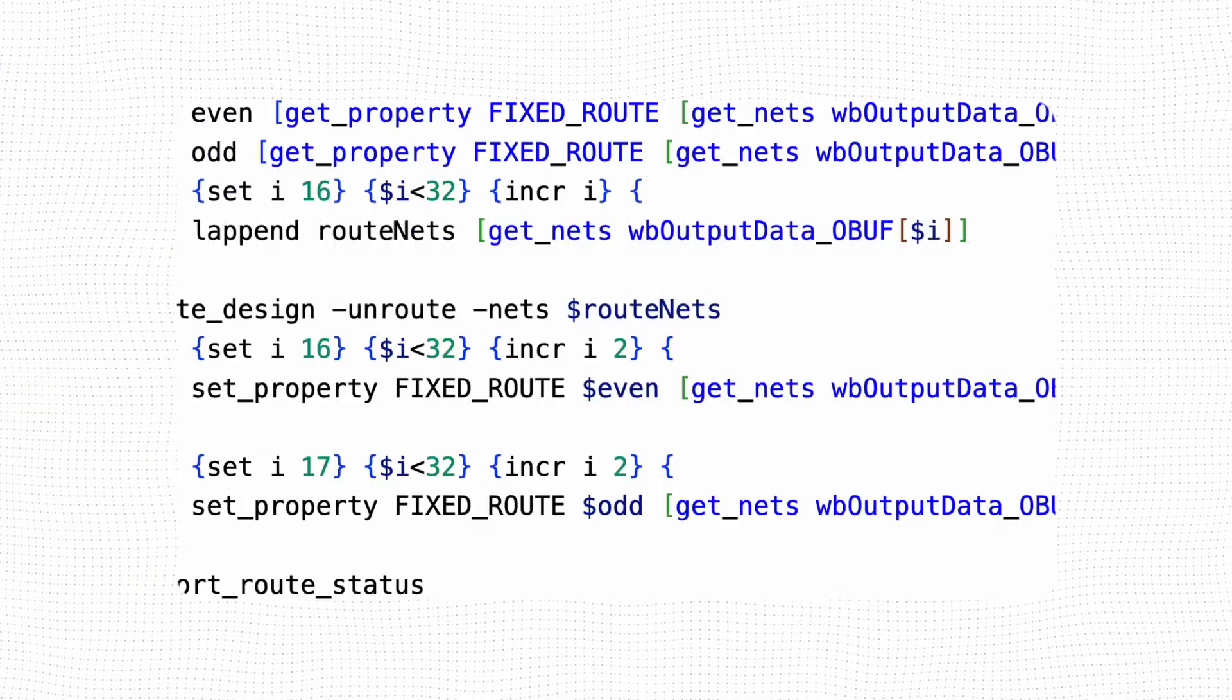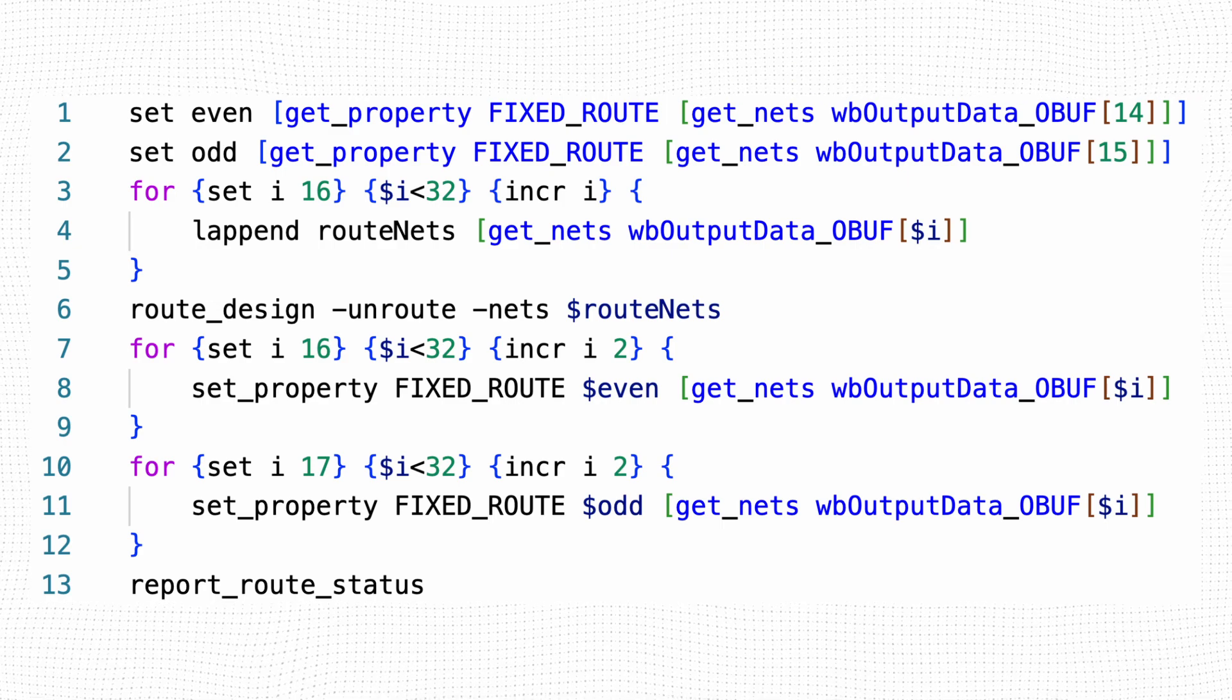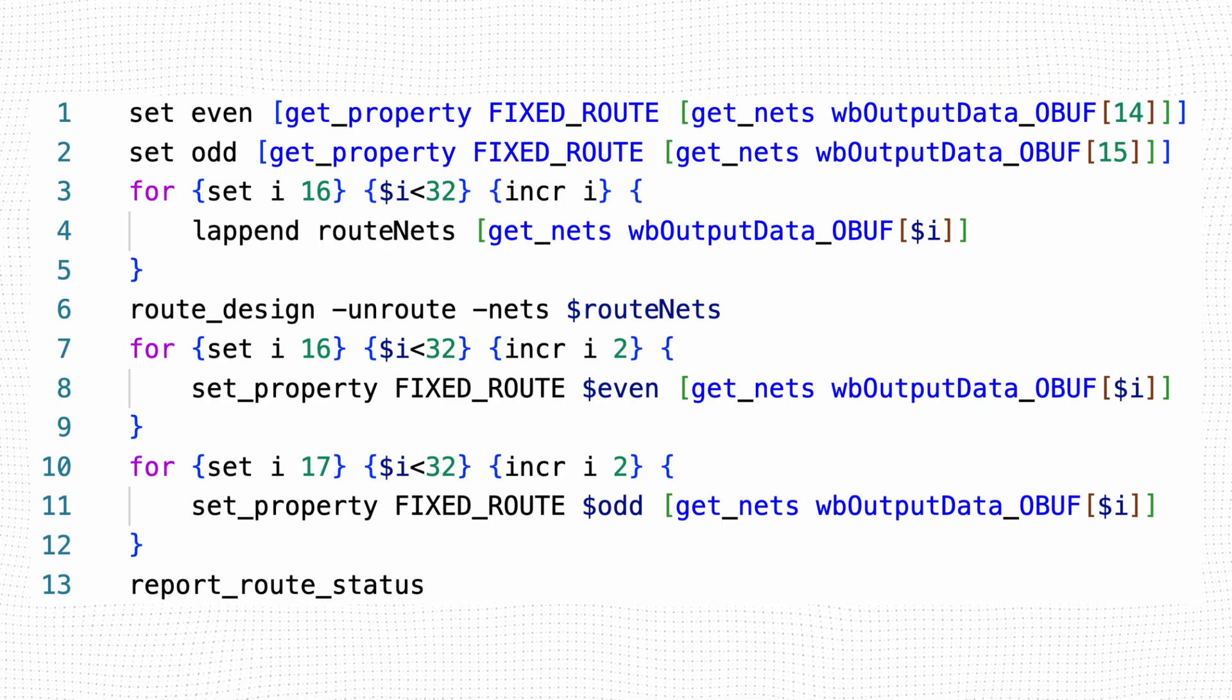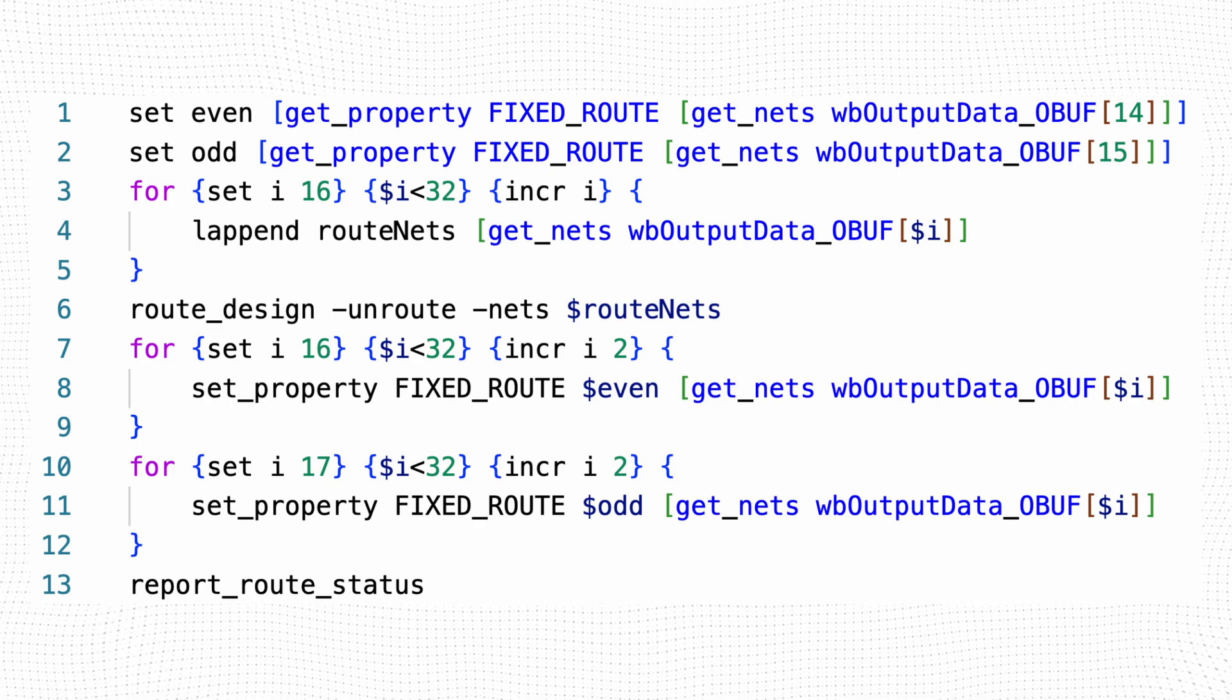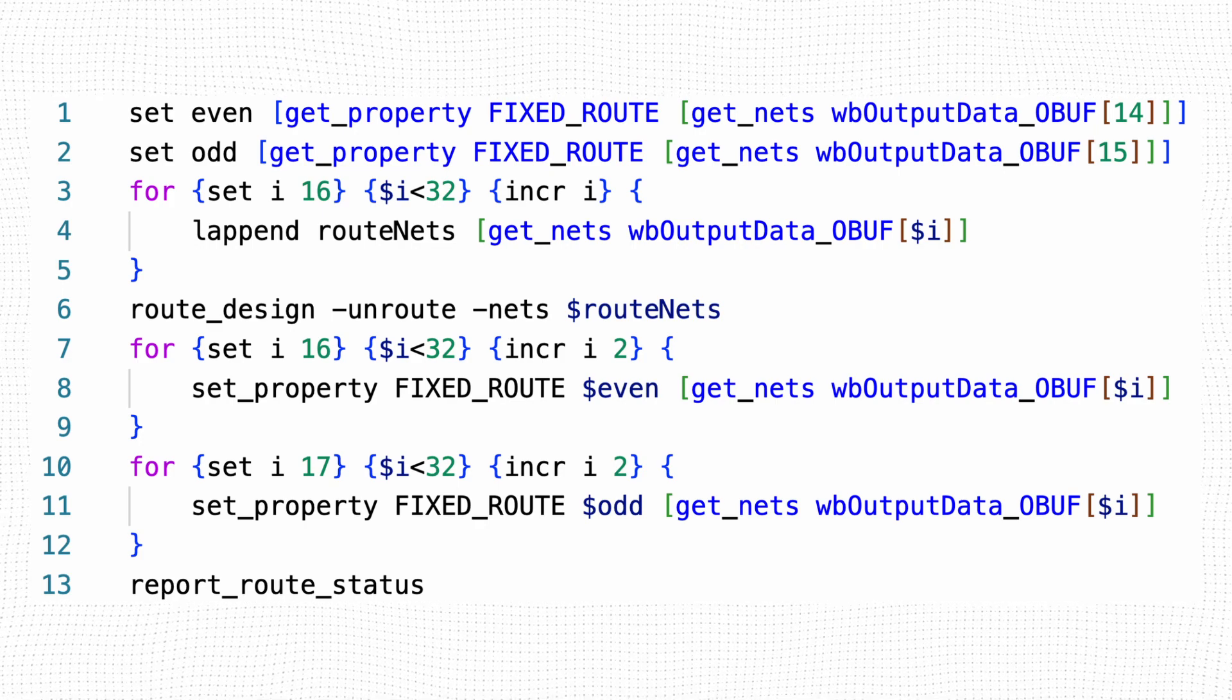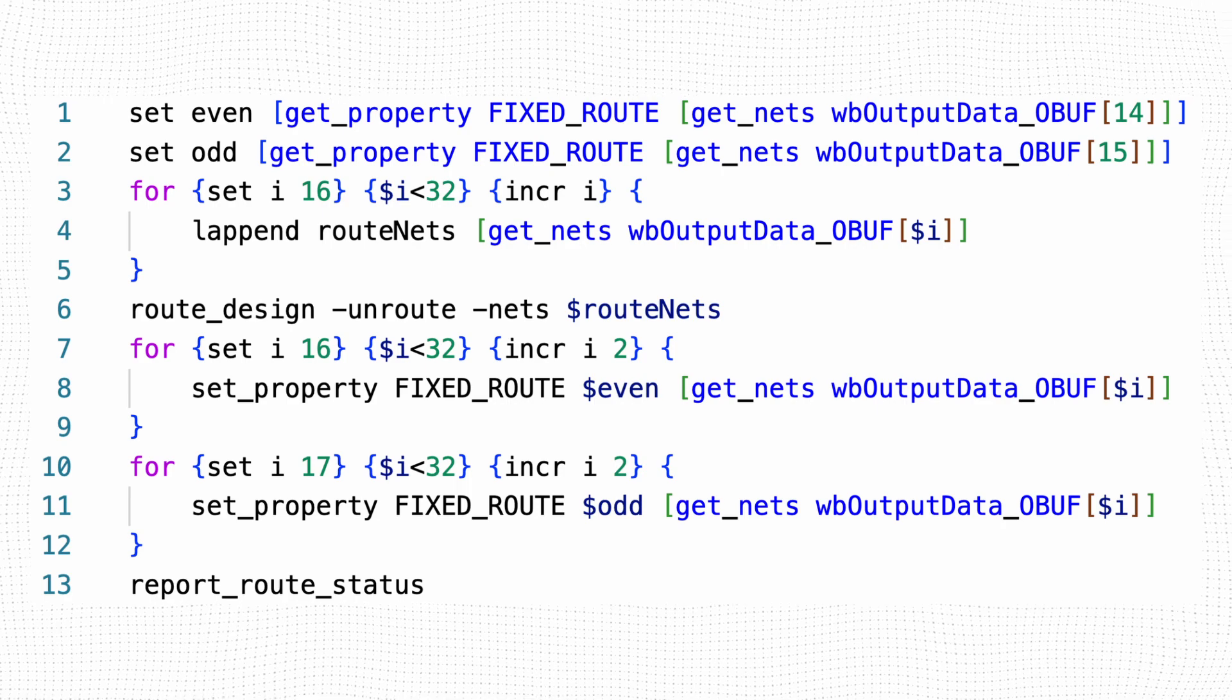Now that we have one directed routing string for the even nets, and one for the odd nets, we will copy those to the rest of our nets to reduce their skew. We will use a sequence of TCL commands to achieve this.